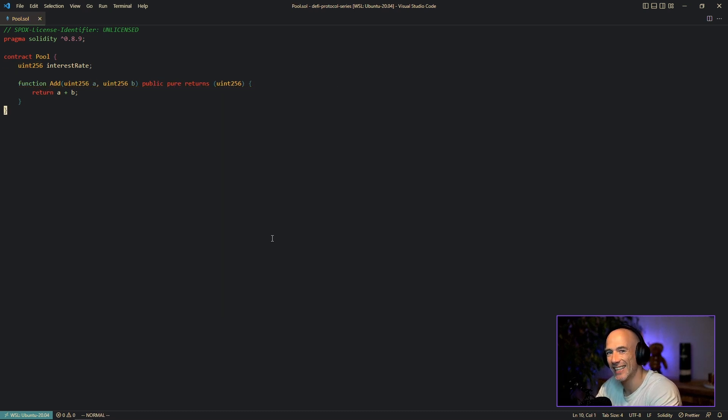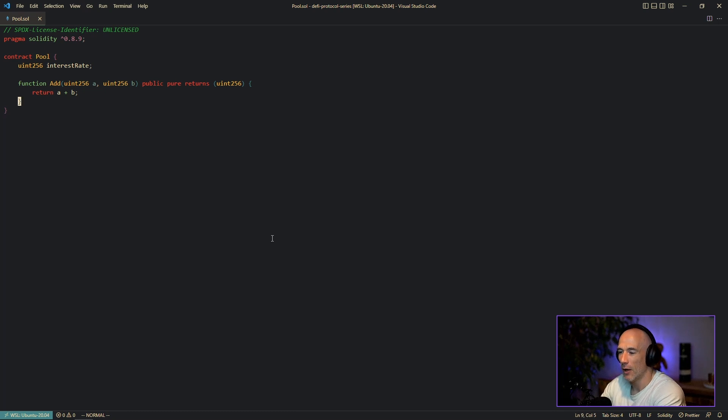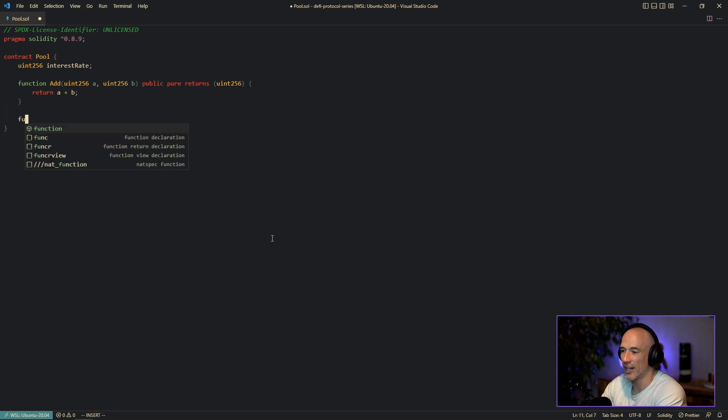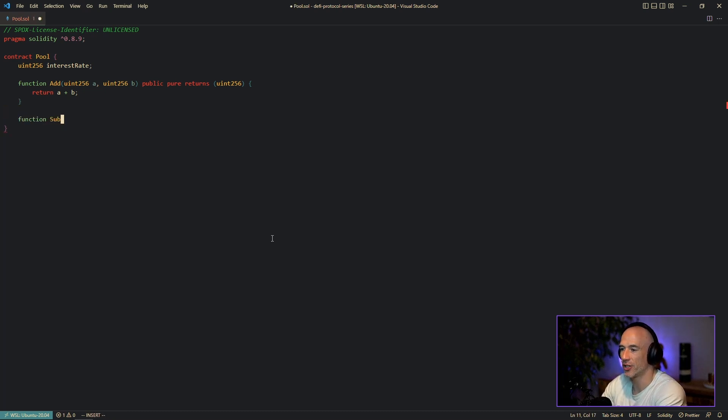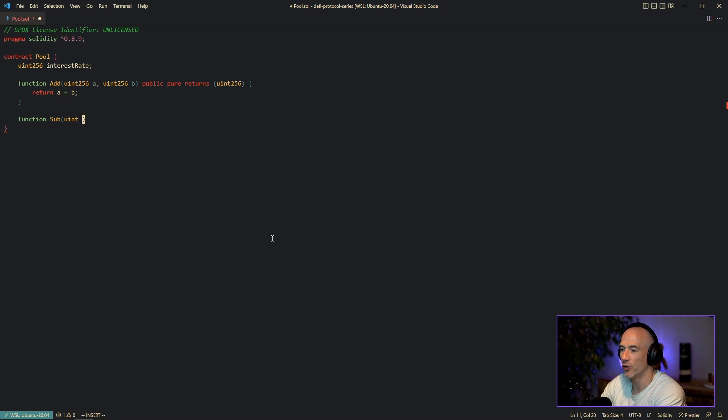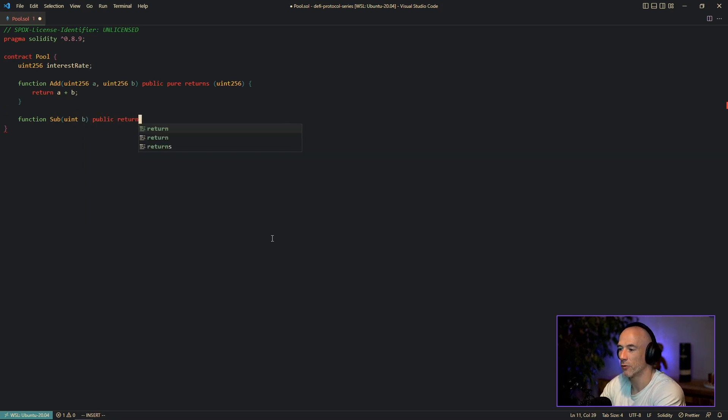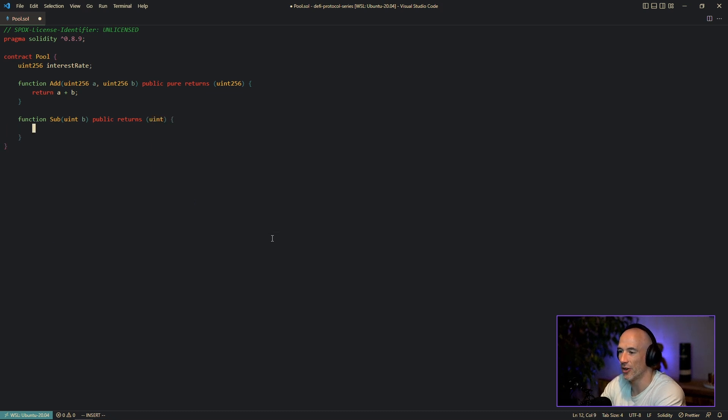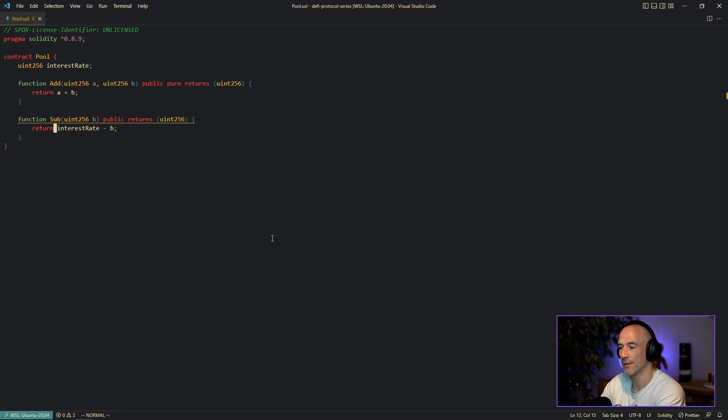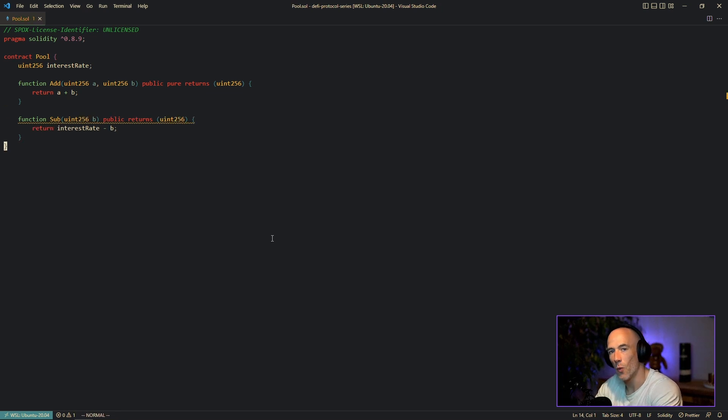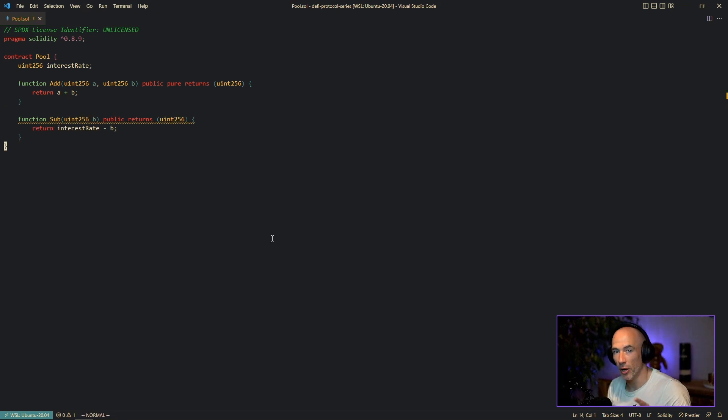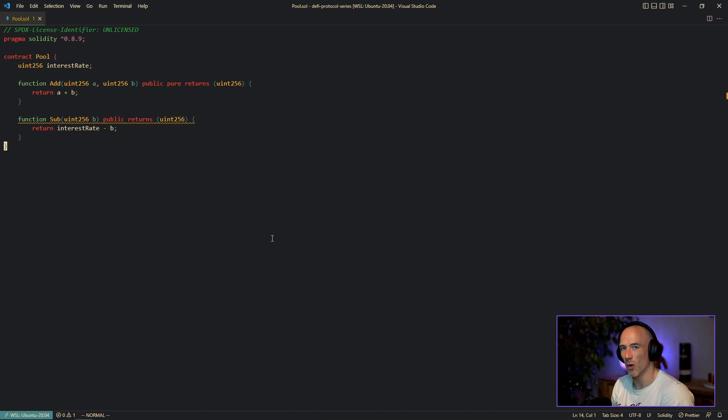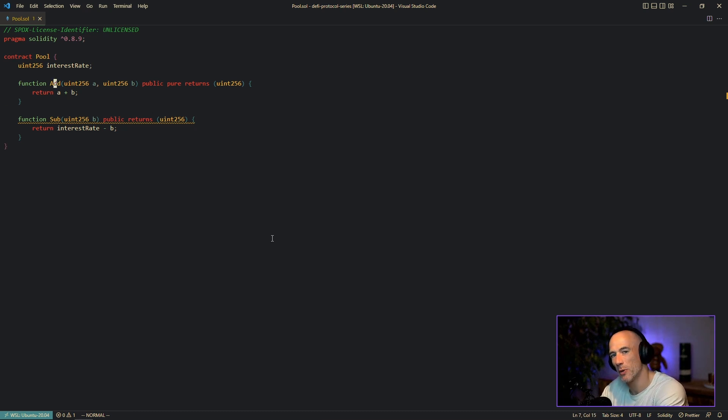Okay, on the other side, let's say we have a function we call this sub, and this is going to be a uint b. It's going to be a public returns a uint of course. And we say it's going to return the interest rate minus b like this. In this case we do not alter the state but we are reading from the state, because we are accessing this interest rate variable. In this case, this function should be a view.